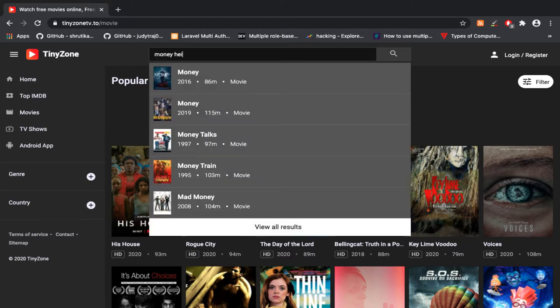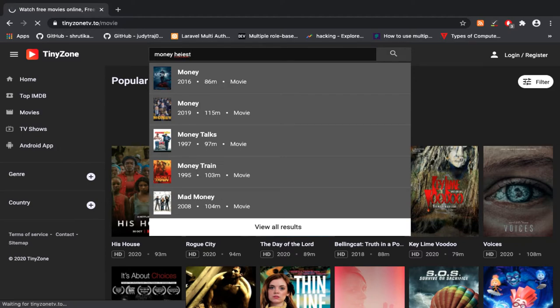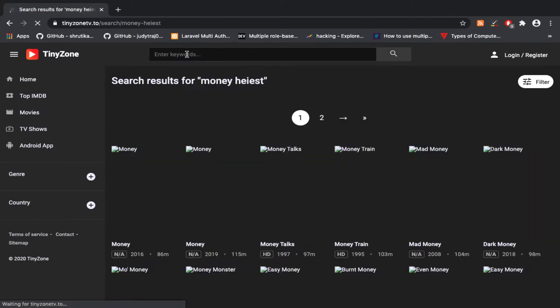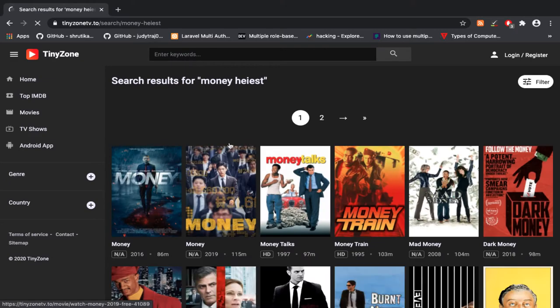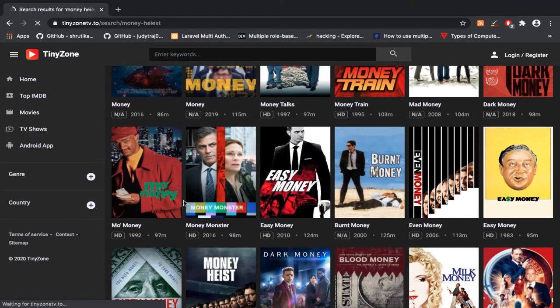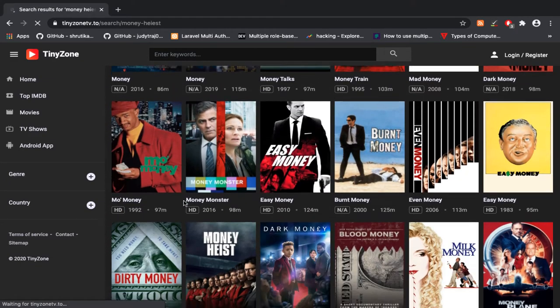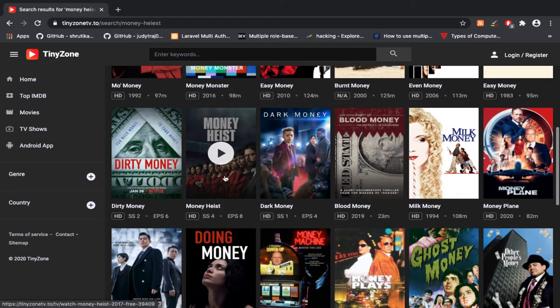I just searched for Money Heist, the best web series. Now the result is loading. I'll click on Money Heist.